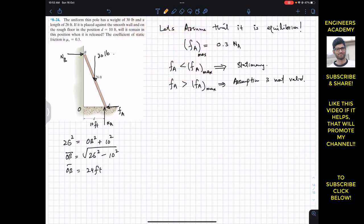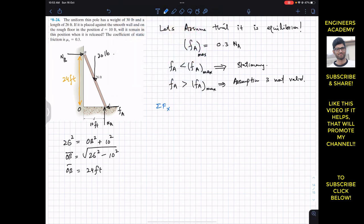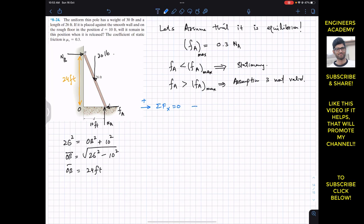Since we are assuming the pole is in equilibrium, we apply the equilibrium conditions. Taking the positive X direction to the right: ΣFx = 0. NB acts in the positive X direction and FA acts in the negative X direction, so NB − FA = 0, which gives us FA = NB.